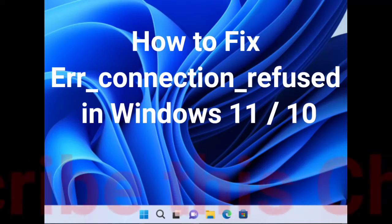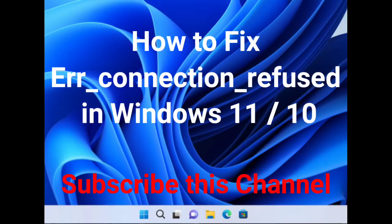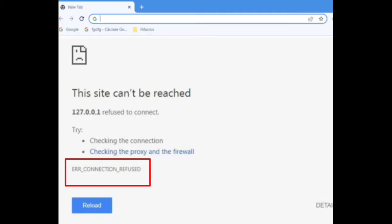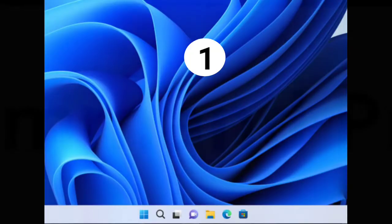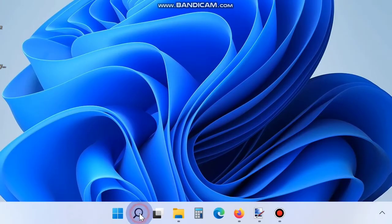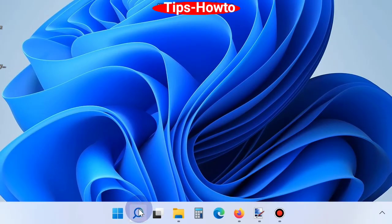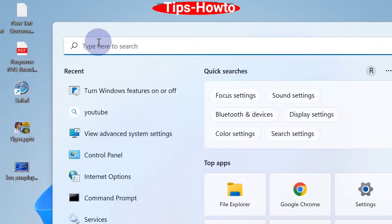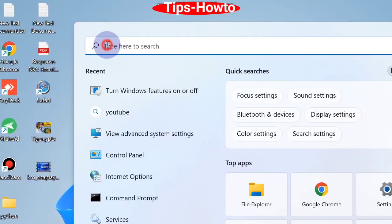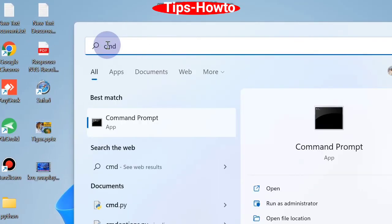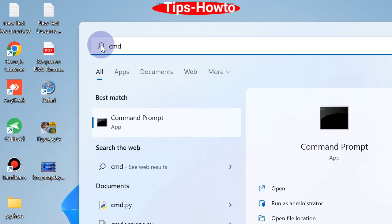How to fix error connection refused in Windows 11 and Windows 10. If this type of message appeared on your screen, the first workaround to solve this problem is to use command prompt. Go to Windows search, type CMD, and open command prompt as administrator mode.